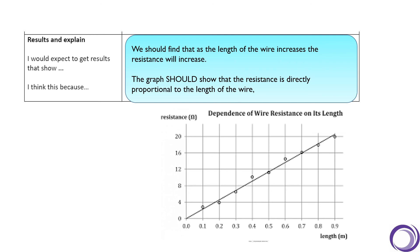This line means that if I doubled the length, I would get double the resistance.